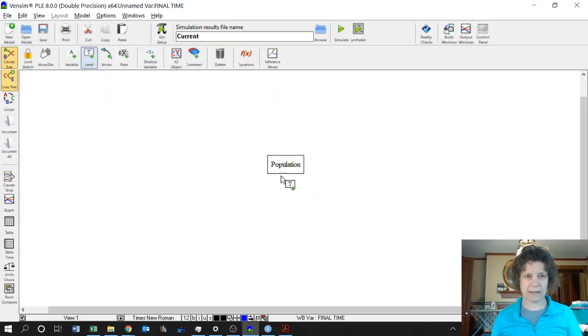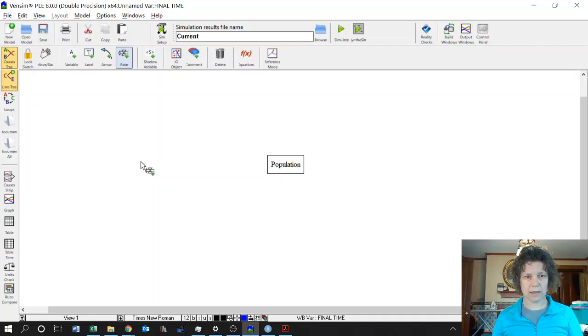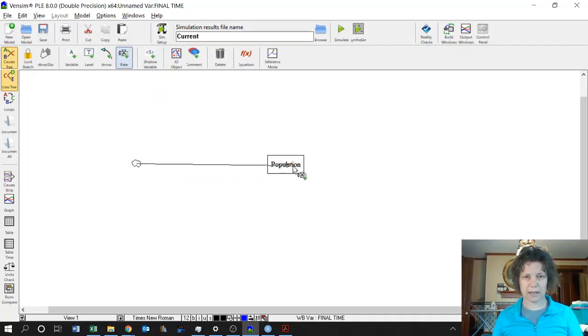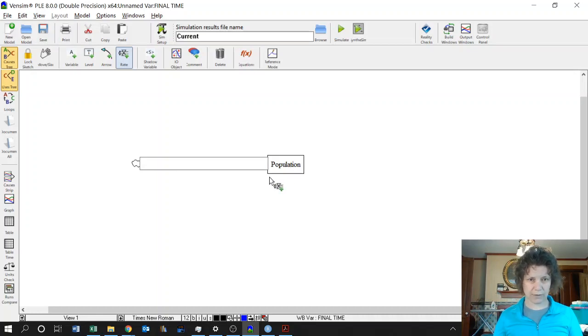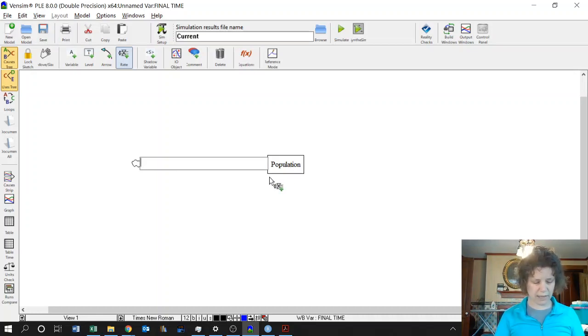So next we need to add the differential equation. That's a rate or a flow. And so click out in the middle of nowhere. You get this sort of cloudy thing. You click in population and you have a box where you can give it a name. So I'm going to call it change of population.